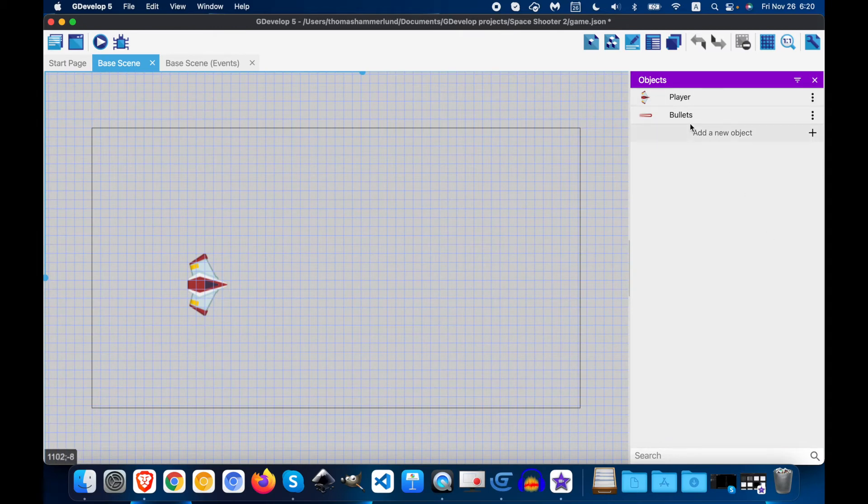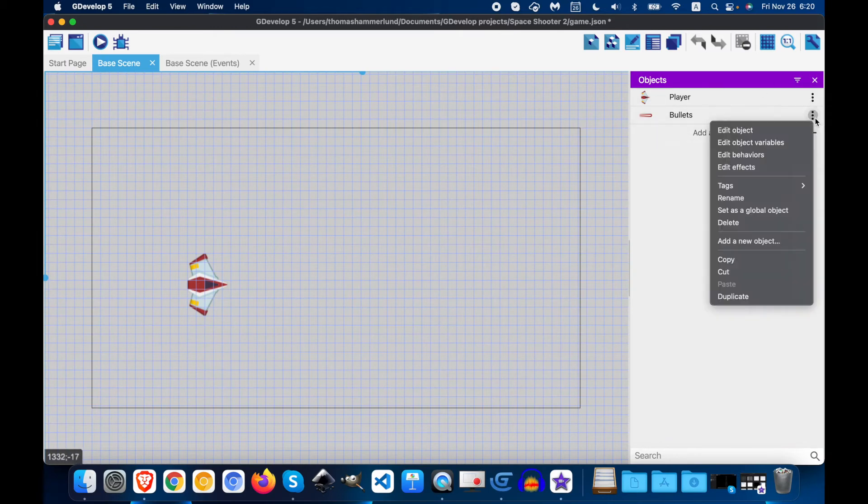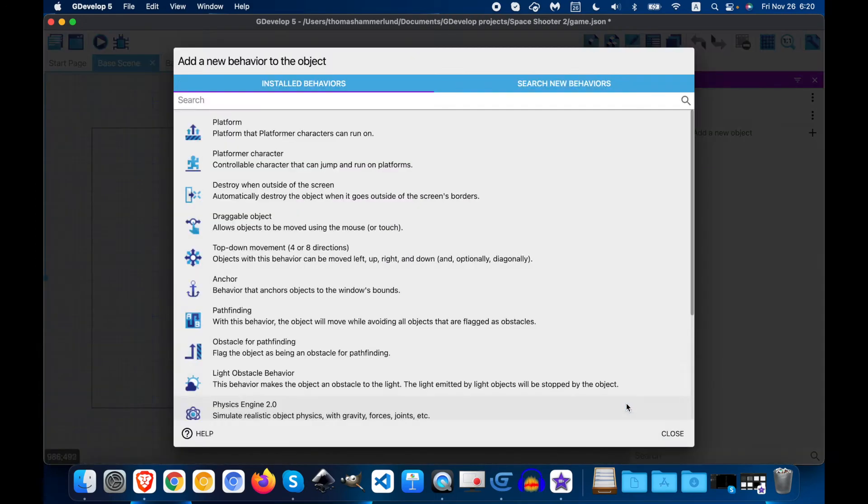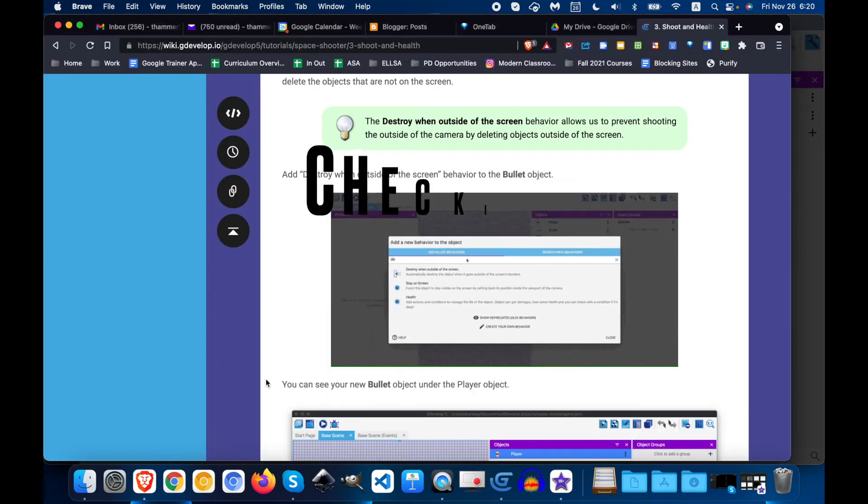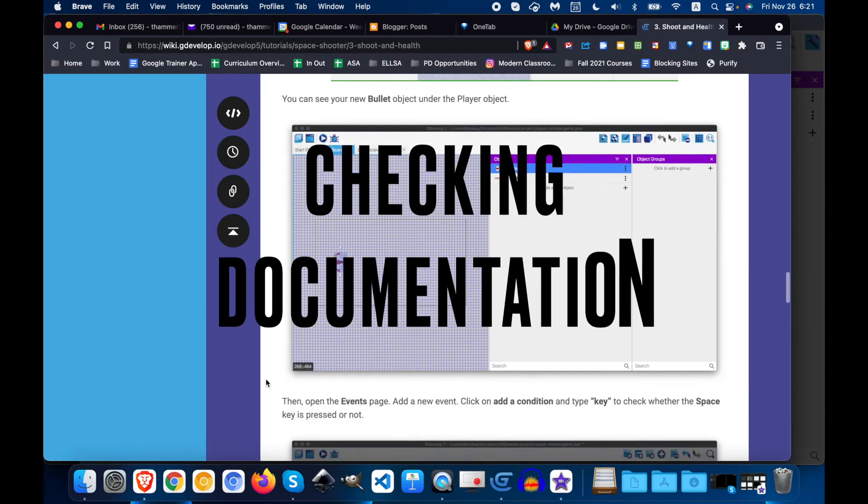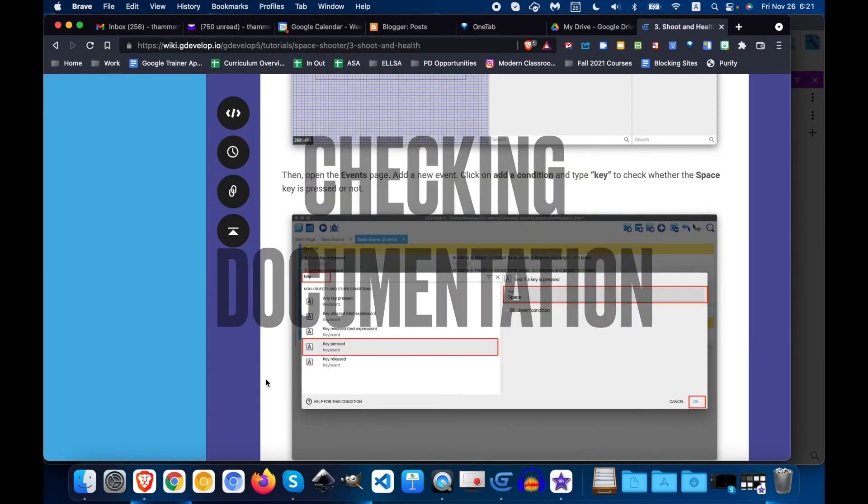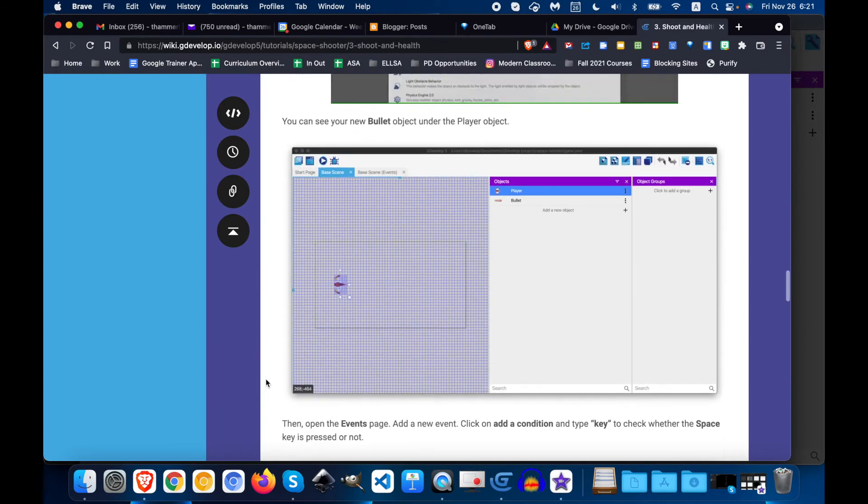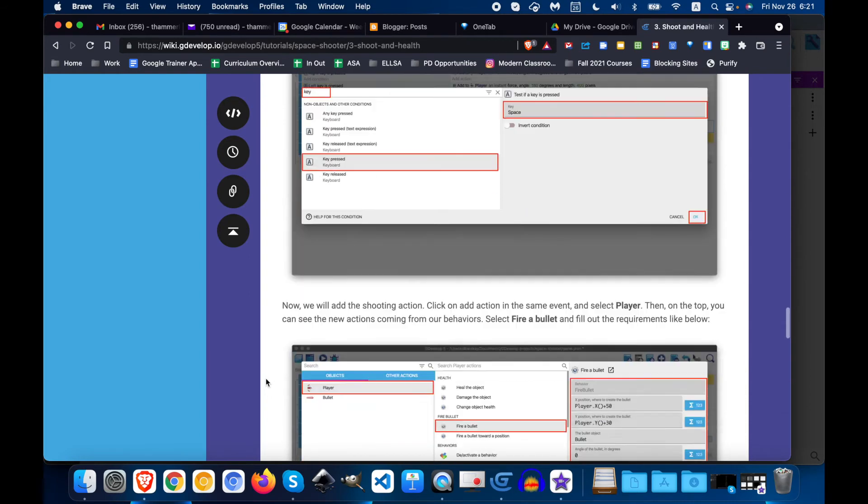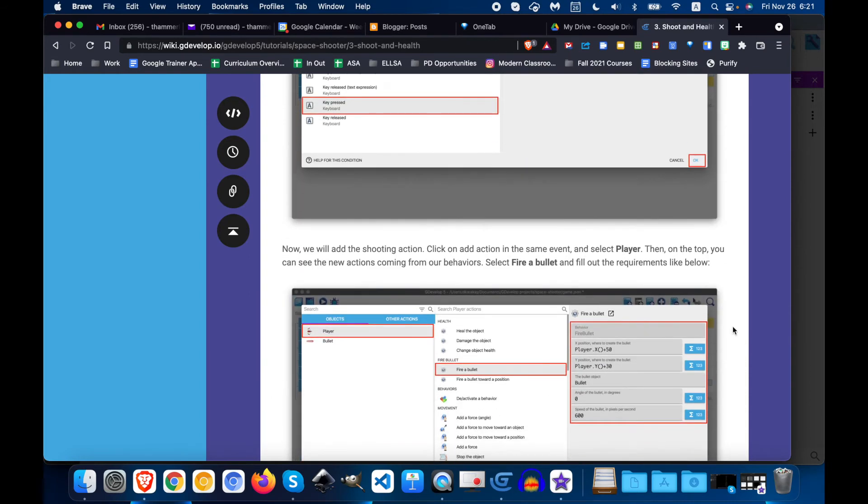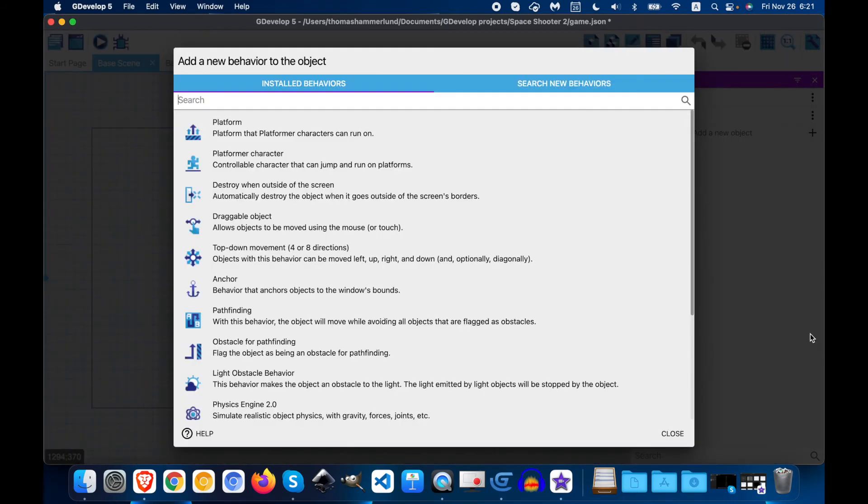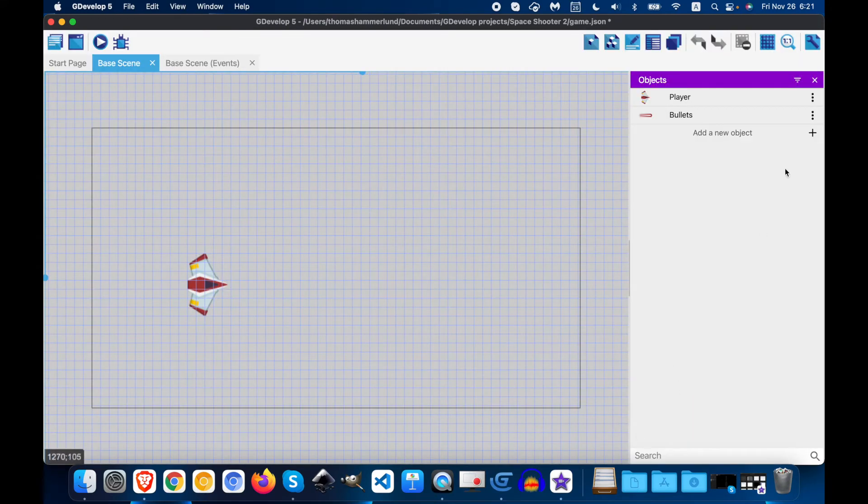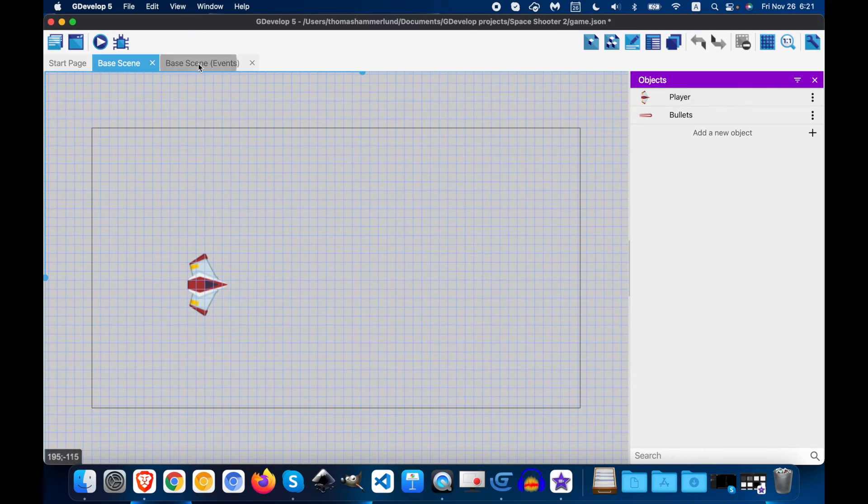So now we have player and bullets. Now, in the behaviors, okay, not the behaviors. Now, next, in the events page.